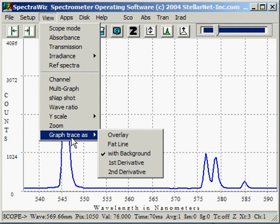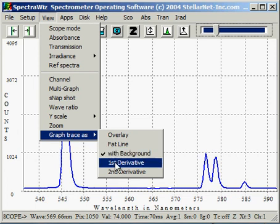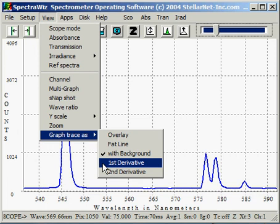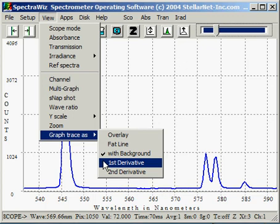Additional features for View Graph Trace are first and second derivatives. These are quite useful for processing absorption and transmission information, as well as for pattern recognition using chemometrics or neural network software packages.